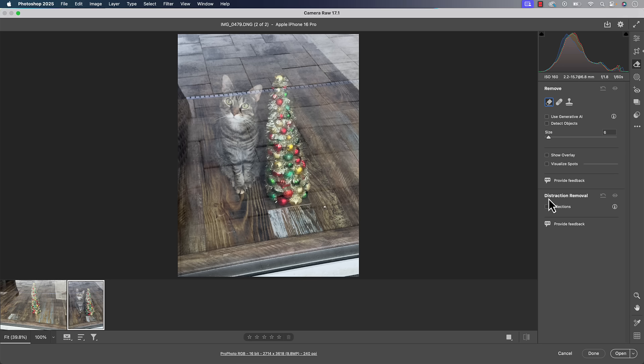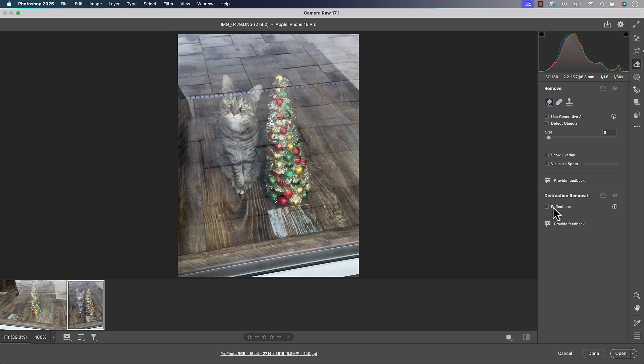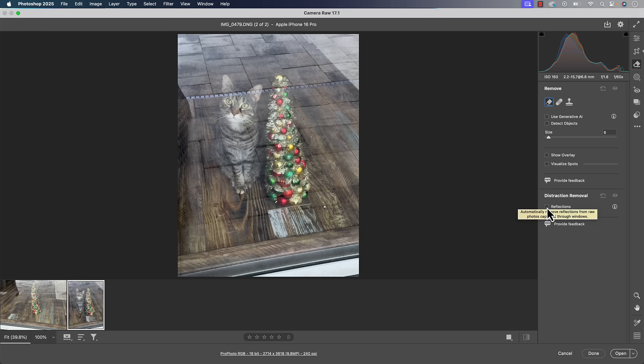And then you're going to see distraction removal reflection. So if you've done everything and you've turned on previews and you don't see this, you'd have to contact Adobe. It's not anything I could help you with. But if everything works okay, you'll see distraction removal here. You'll see reflections as one of the options. And then all you got to do is go and click on it.